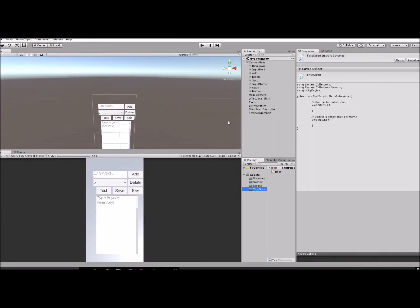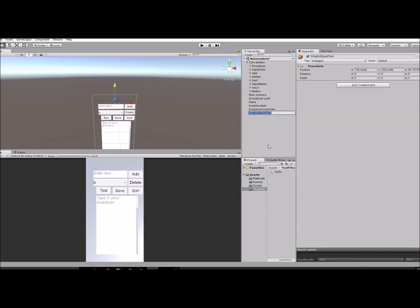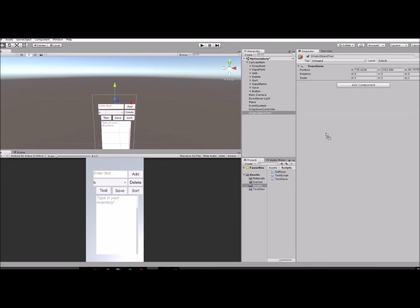We have our empty object here, and we're going to take our script that we created, this Test Script, and add that to the empty object.